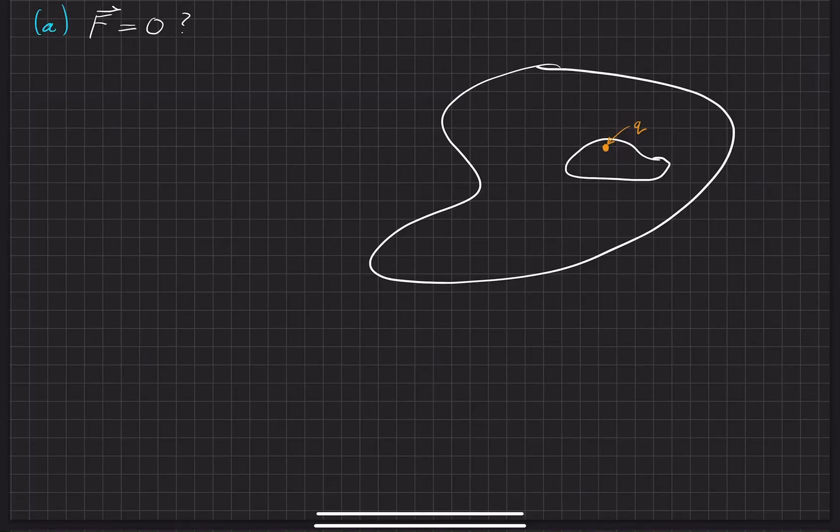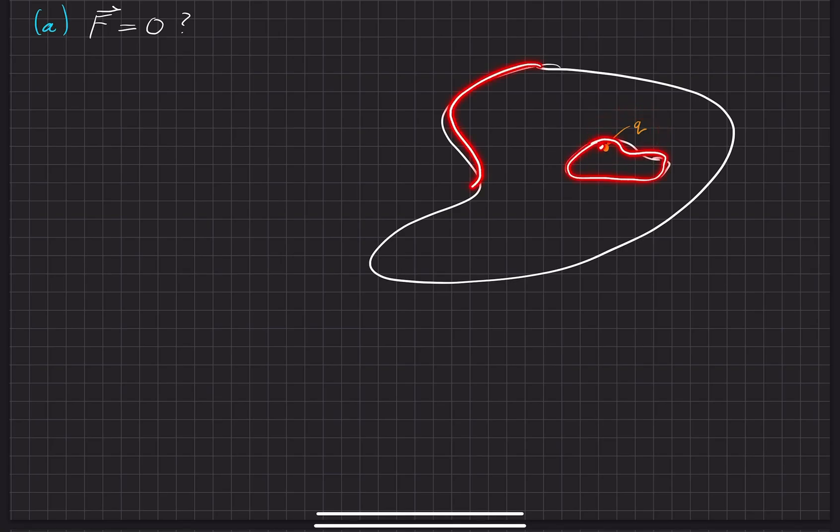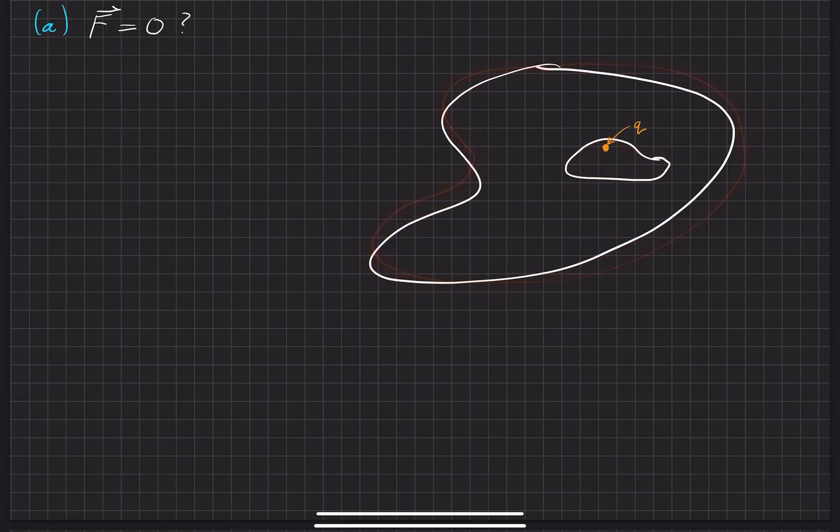In this problem, this is more of a conceptual problem right here. Our goal is to find out is the force necessarily zero on a charge that is placed inside a cavity of a neutrally conducting volume right here. So just imagine this being some sort of obscure blob of a volume of metal conducting sphere.